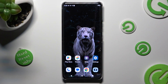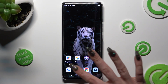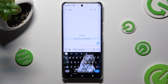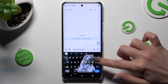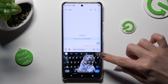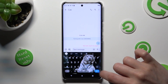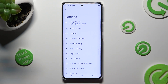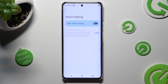You need to start by accessing your device's keyboard. If the microphone icon is not visible at the top right corner of it, click on the gear icon next to clipboard. Then select the voice typing section, and tap on the grey switcher next to voice typing to enable it.